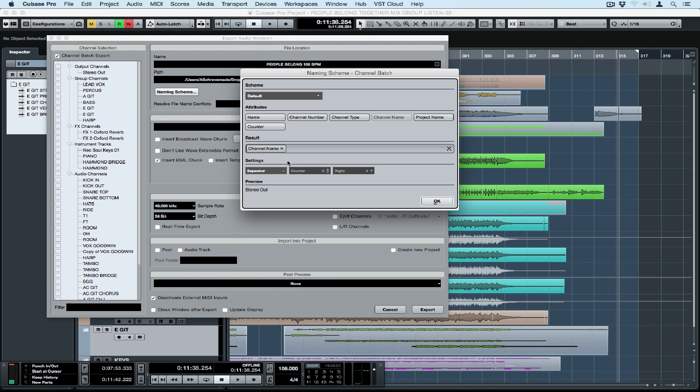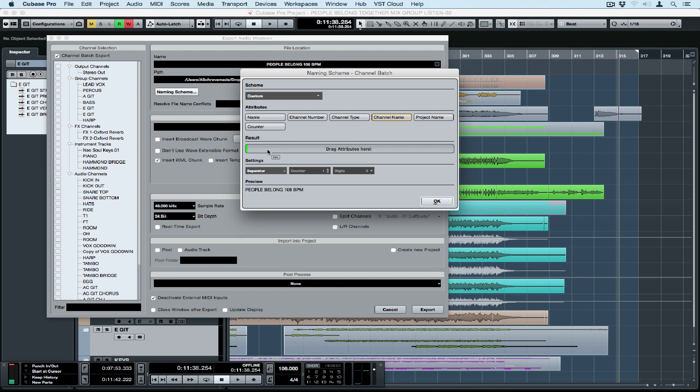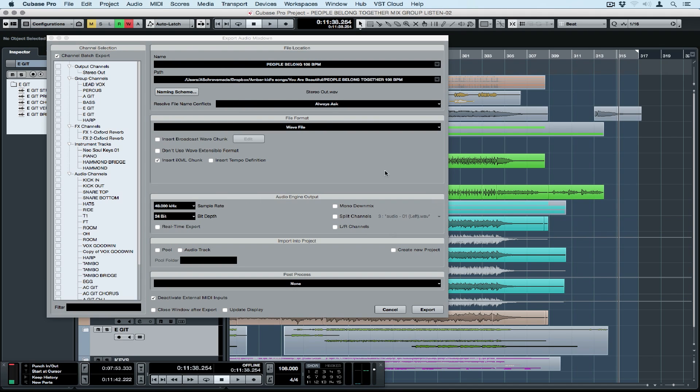The naming scheme is quite important because if you're working with large batches of files it's important that you name them in a logical manner. You can use the default or a custom scheme or create your own scheme and it's as easy as dragging attributes down into the results. It is really important to think carefully about your naming scheme especially if someone else is going to be importing these tracks.